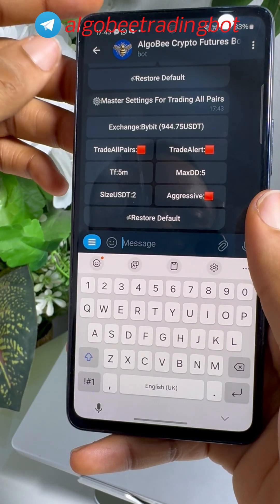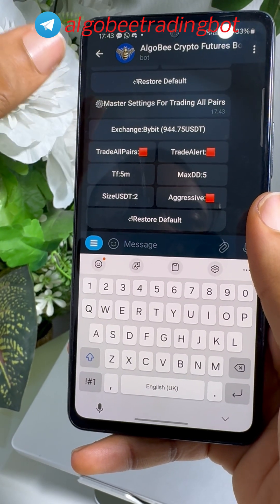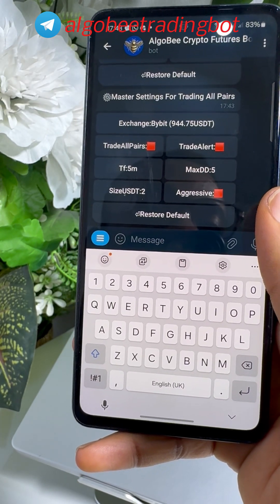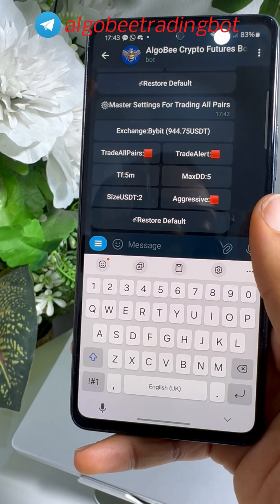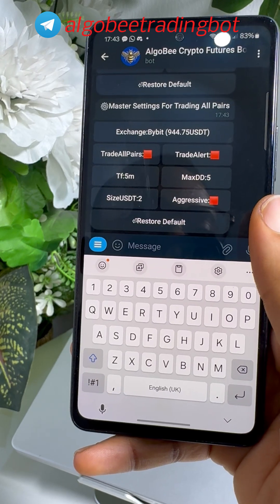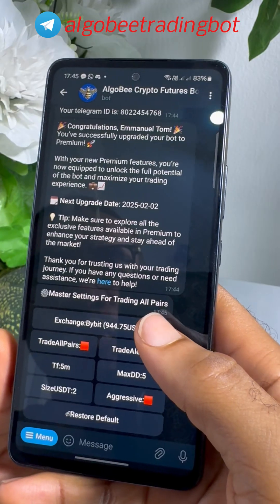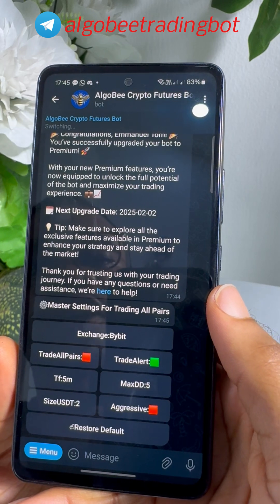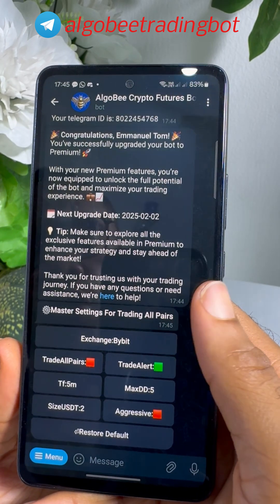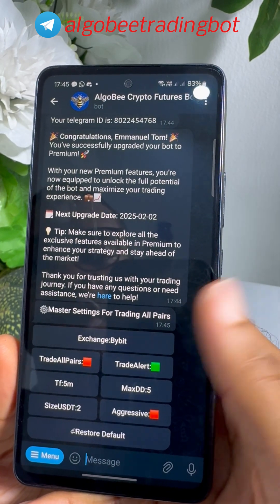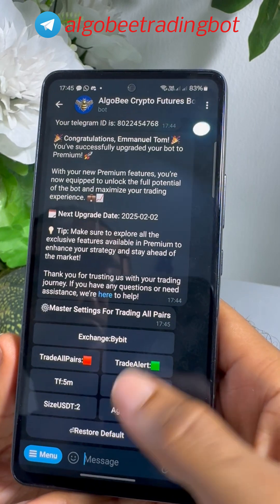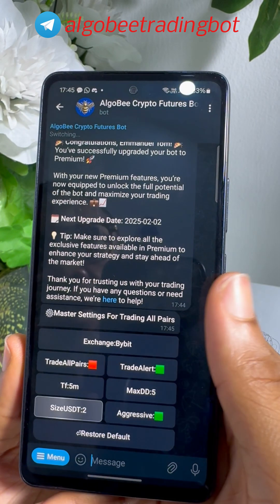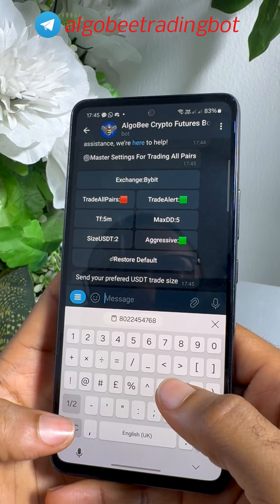The 'Trade All Pairs' option allows you to trade all pairs in your exchange if you have enough margin, but I do not recommend using it. The 'Trade Alerts' option allows your bot to send notifications whenever it executes a trade or exits a position. I am going to turn on Trade Alerts so I can receive notifications. You can also turn on Aggressive Mode and set your trading size.